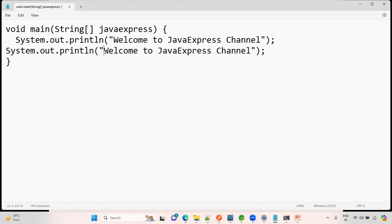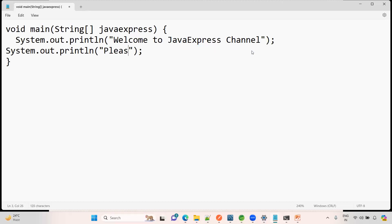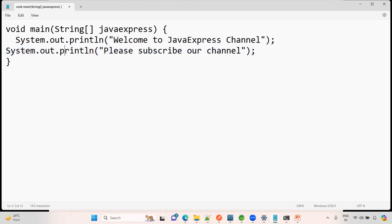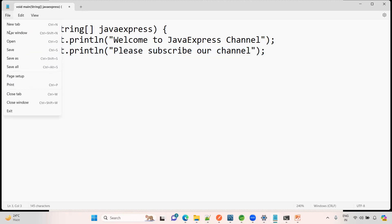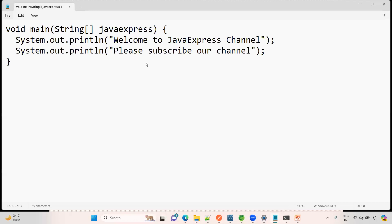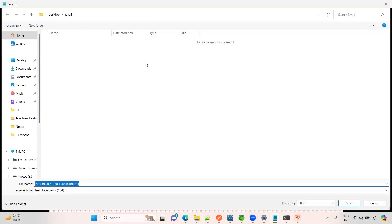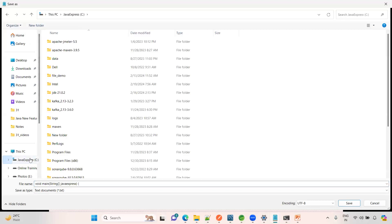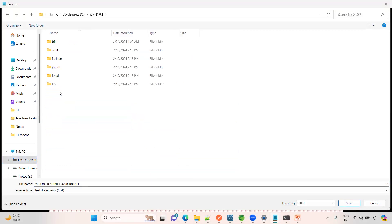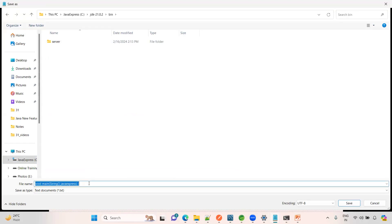I written this content now. File save, you can use any class name, no problem at all. Where I am saving? As of now environmental variables I not yet used, so I am saving this file into JDK 21 under bin folder. Here only I am saving my class. See here, HelloWorld.java. Save done.